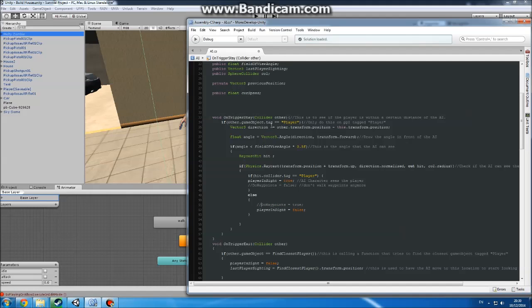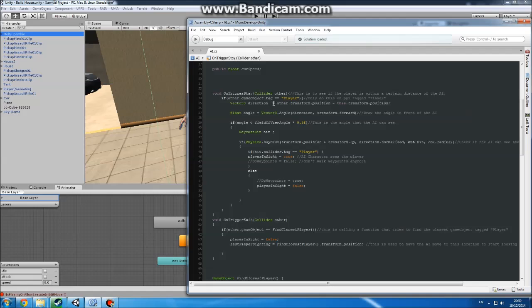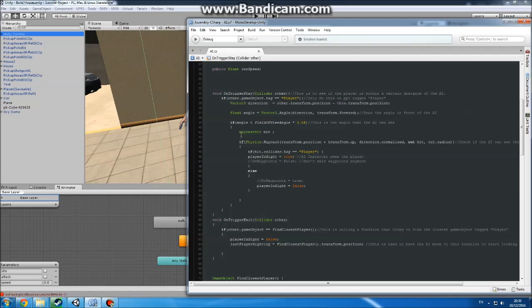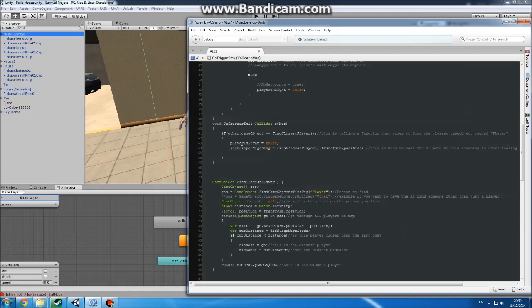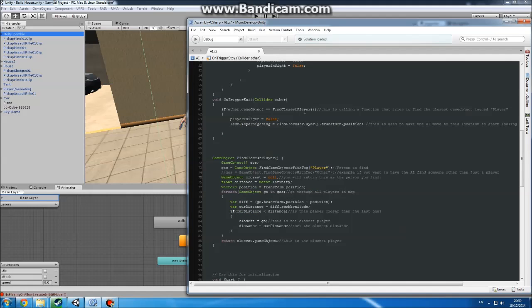Okay, so OnTriggerStay - that's the big sphere collider. So if the player is inside of here, it will get its direction. It will also get the angle, like the field of view angle. And then if all these are set true and stuff, it will raycast out. And if it hits the player, player inside equals true, just to tell another script where, if it sees the player. When we exit, player inside equals true, and last player sighting, that's the one up there, and it will go down to find closest player.